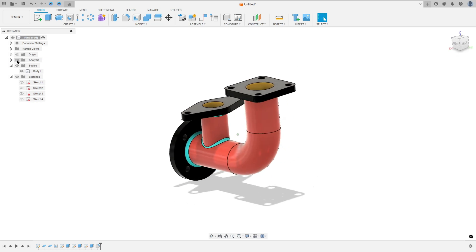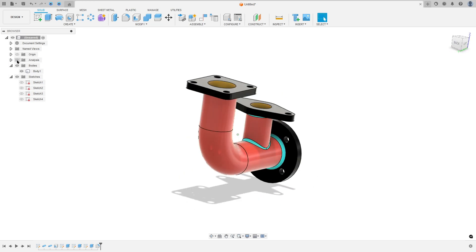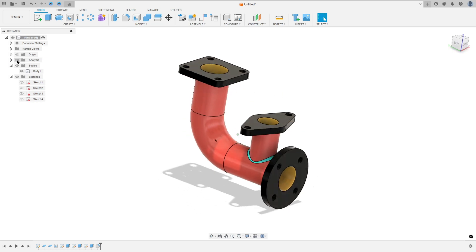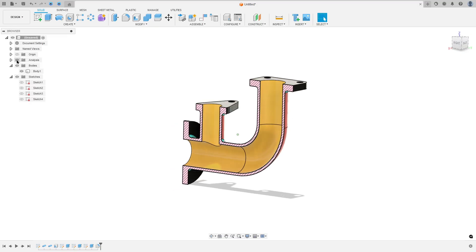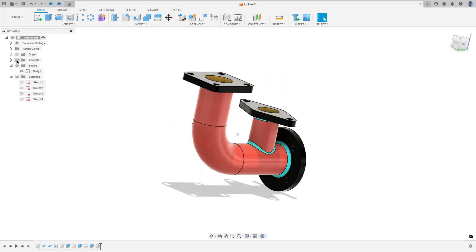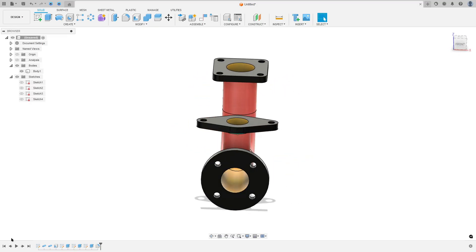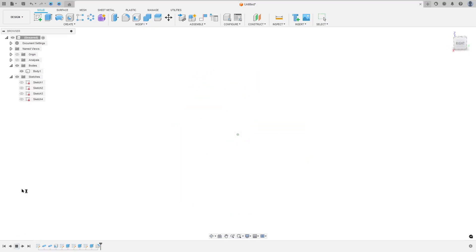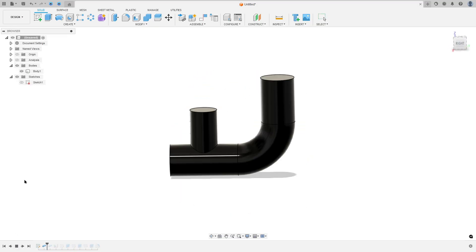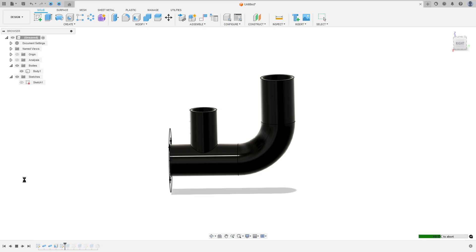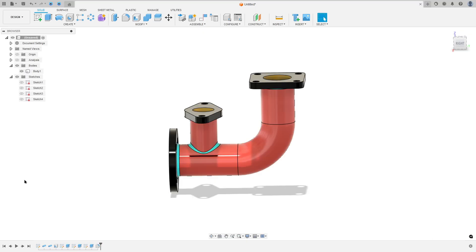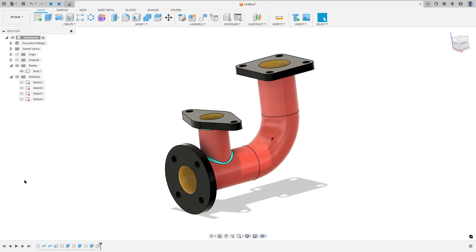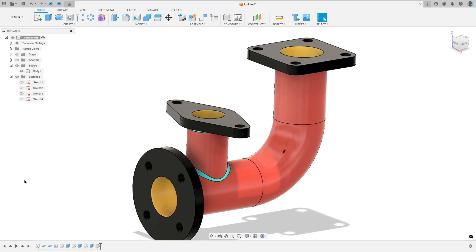Let's make one more tutorial in Autodesk Fusion. In this video you'll learn how to make this pipe, and here you'll learn how to use the pipe, shell, extrude and fill it. So open Fusion and let's go.